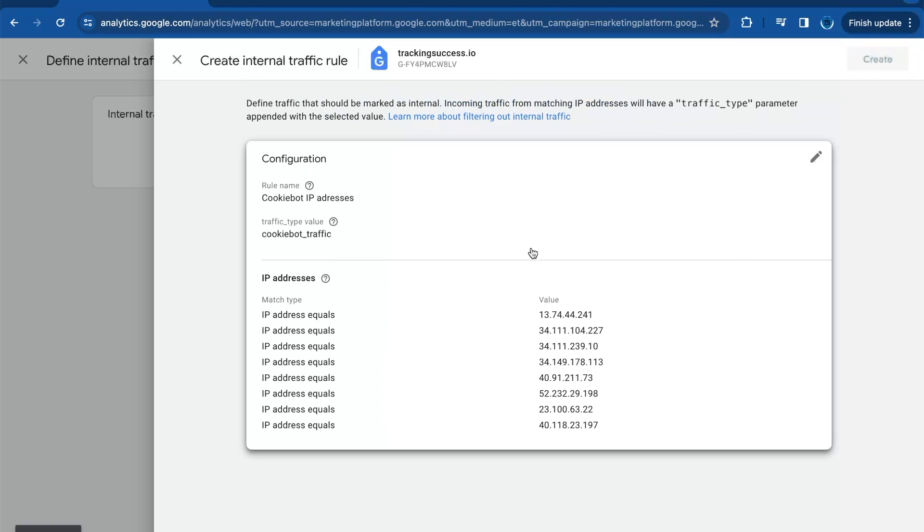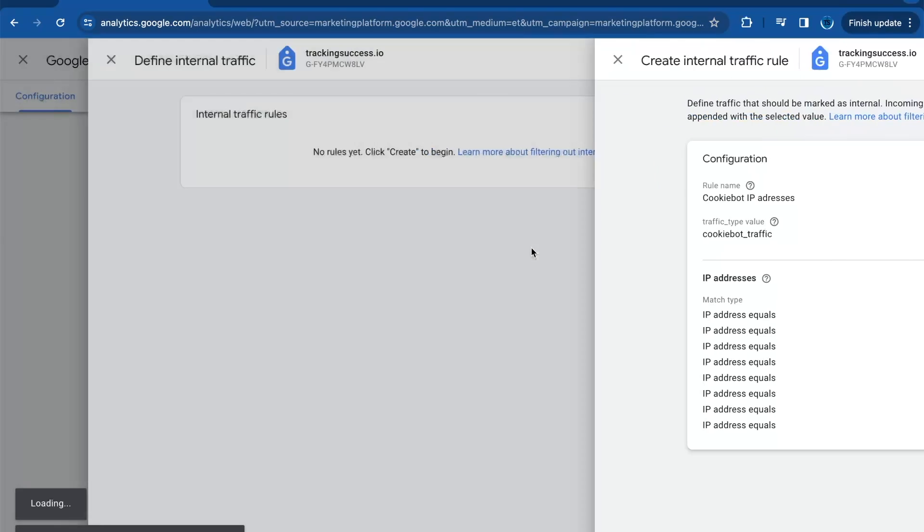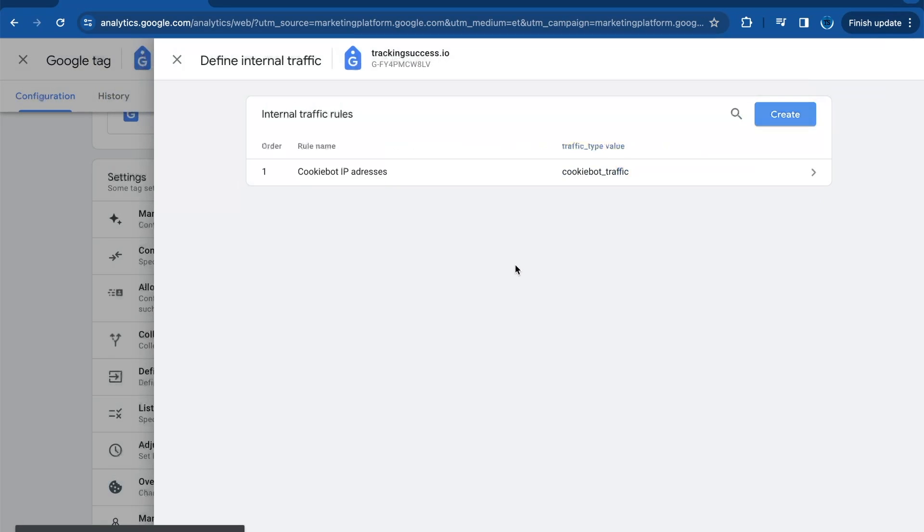Once you've done it, you need to click on Create. The second step is to filter those IP addresses from your reports.